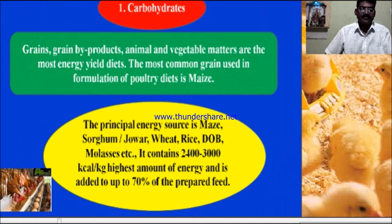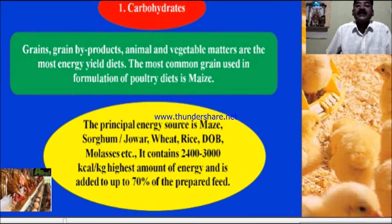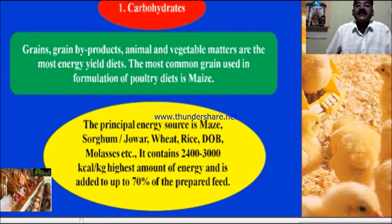The main requirement, first, is carbohydrates. Grains, grain by-products, and animal and vegetable matter are the most energy-yielding diets. The most common grain used in formulation of poultry feeds is maize — the principal energy source in poultry diets in most countries because of its high energy values, palatability, easy digestion, low fiber values, and presence of pigments and essential fatty acids.